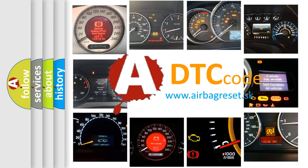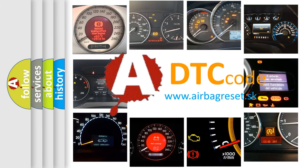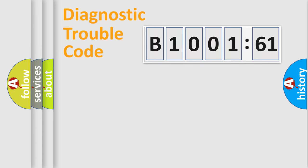What does B1001-61 mean, or how to correct this fault? Today we will find answers to these questions together. Let's do this.